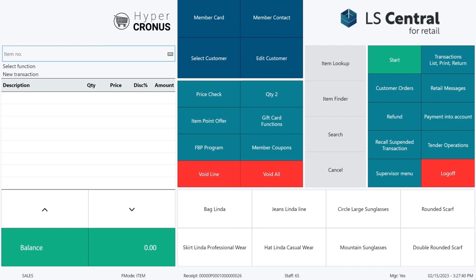Let's look at another example. In this sale Tom Thompson is our customer and he has forgotten his loyalty card or member card as we call it.